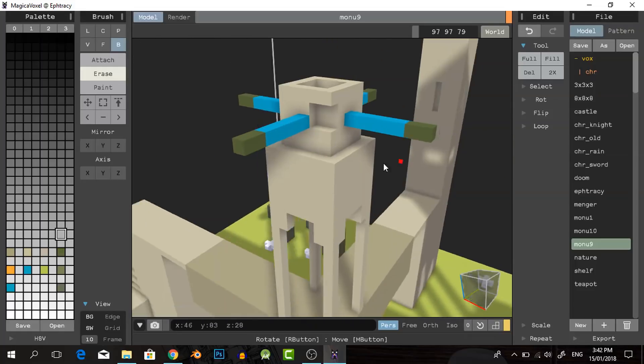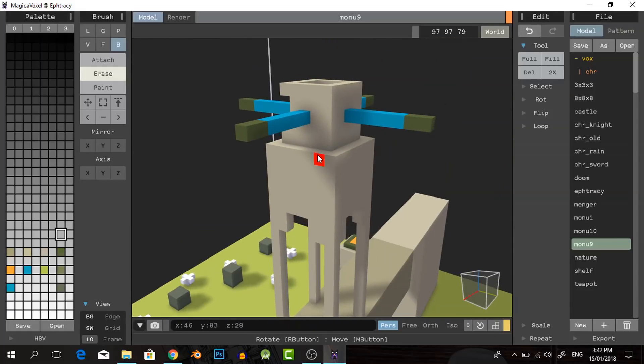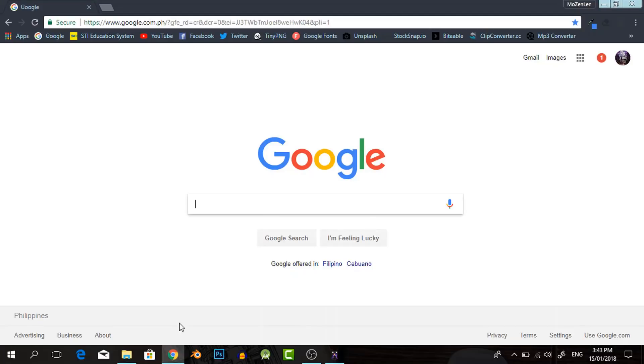Wow, super cool. I hope I have this on my phone. Let me see. What is this? MagicaVoxel.